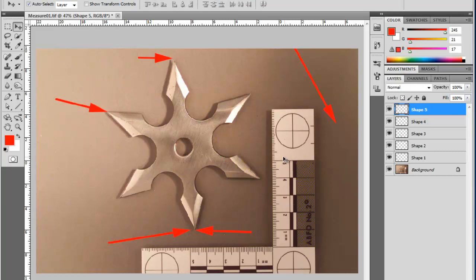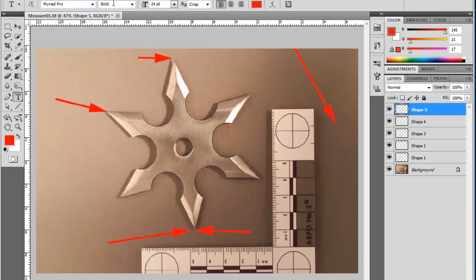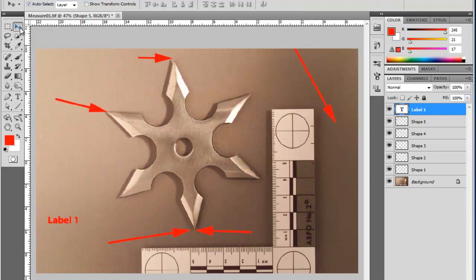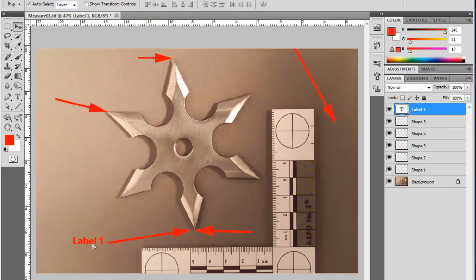Now I want to add some text. I'm going to grab my type tool. I've set up Myriad Pro, Bold, 24 point, left-justified, red — same as my arrows. I'm going to click where I want to add a label and type a name like "Label One." Then I take my move tool and put it where I want. As you know, in the layers panel it made a new layer for that one. Because I have Auto Select on with the move tool, it automatically picks it up and I can move it anywhere I want.